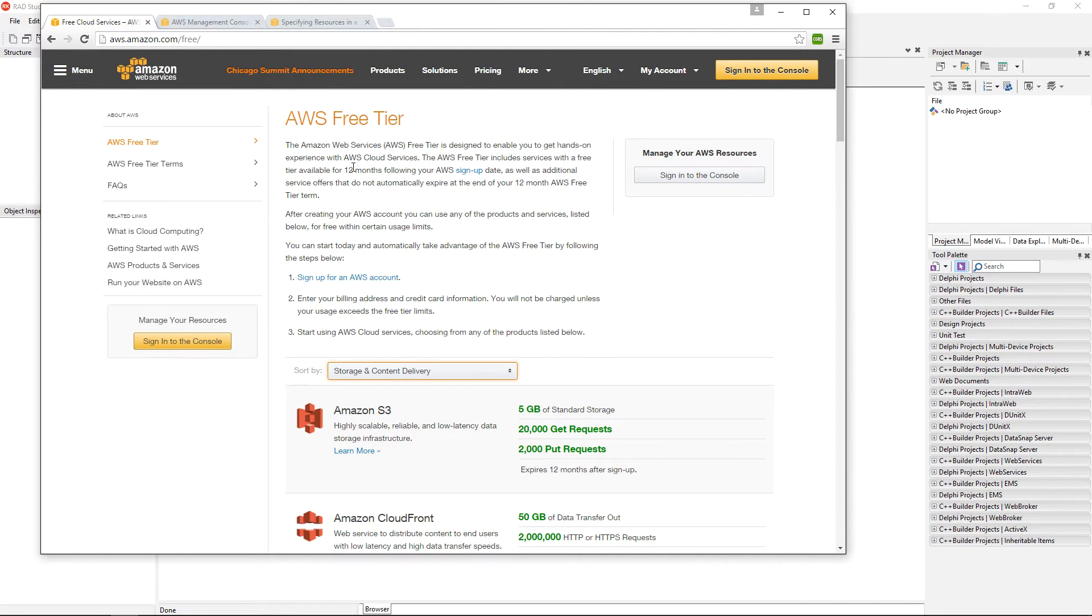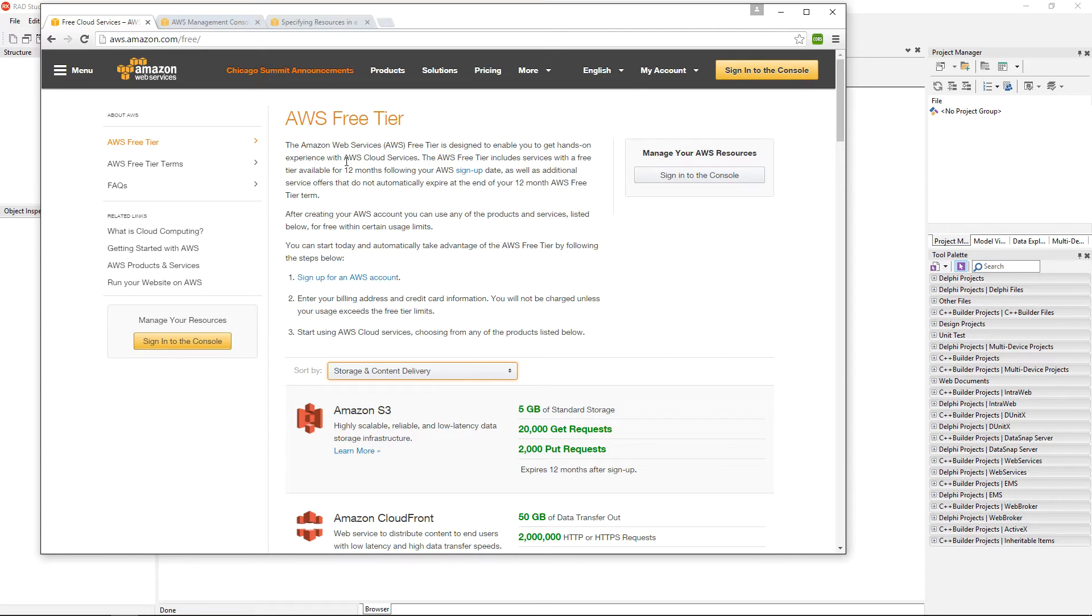There is something called Amazon Web Services free tier where you can create your account, and for the first year you can try certain services for free.